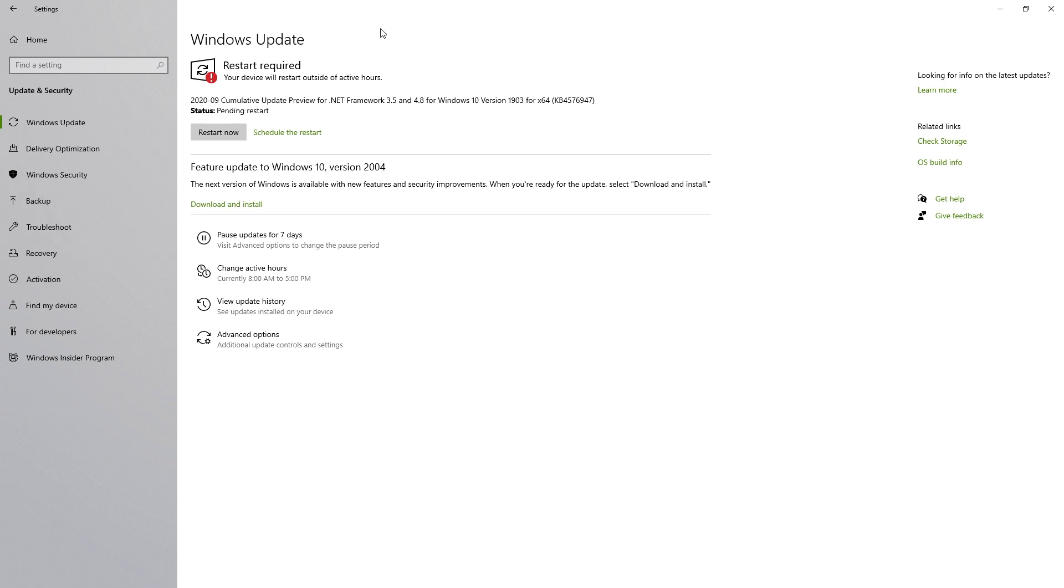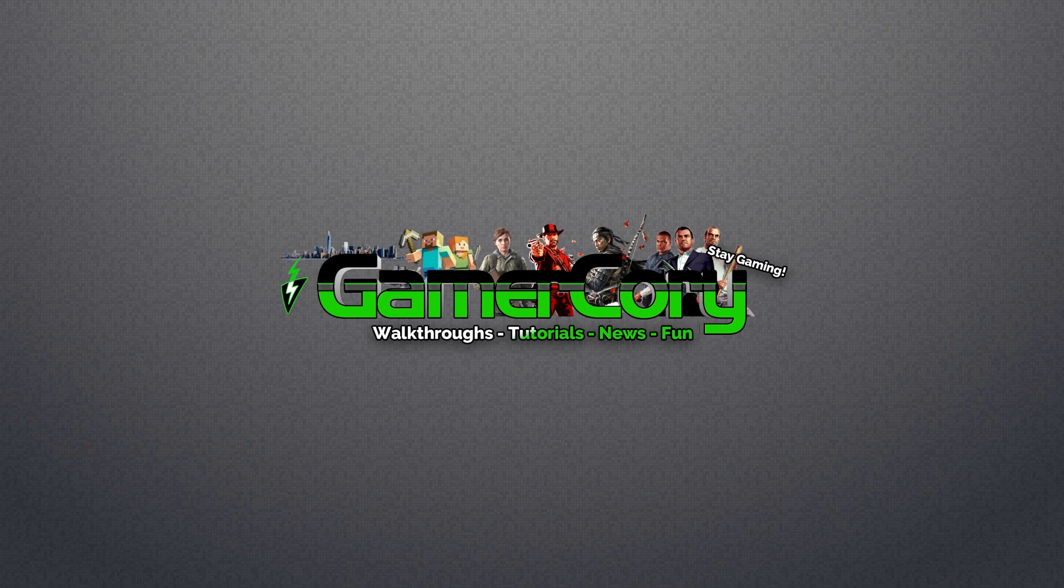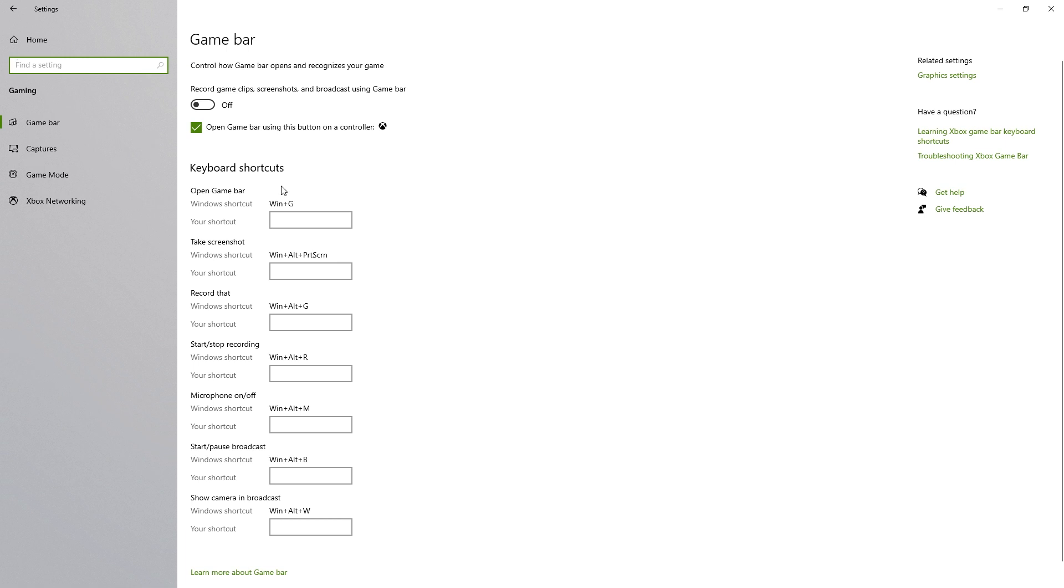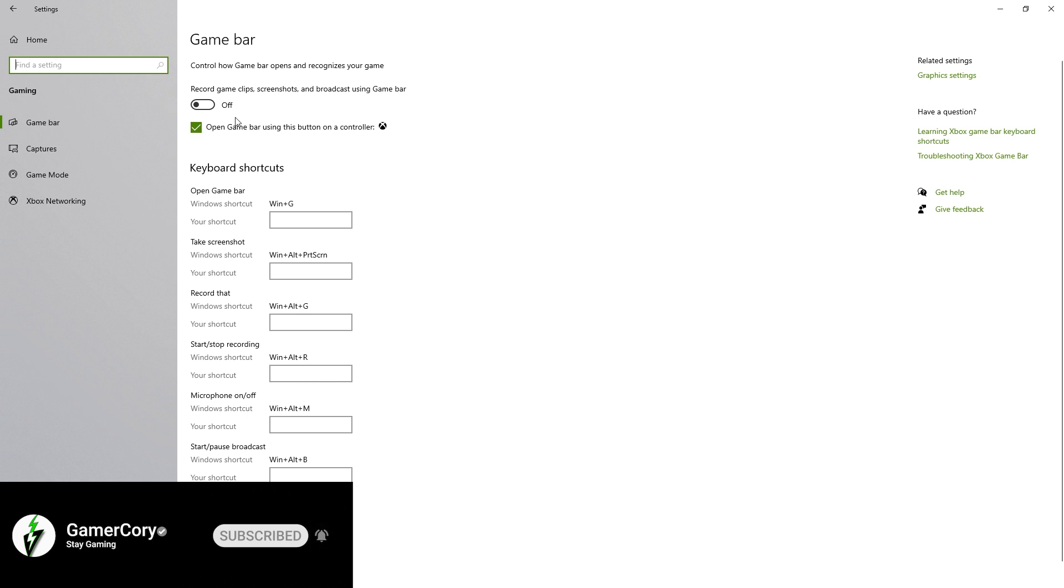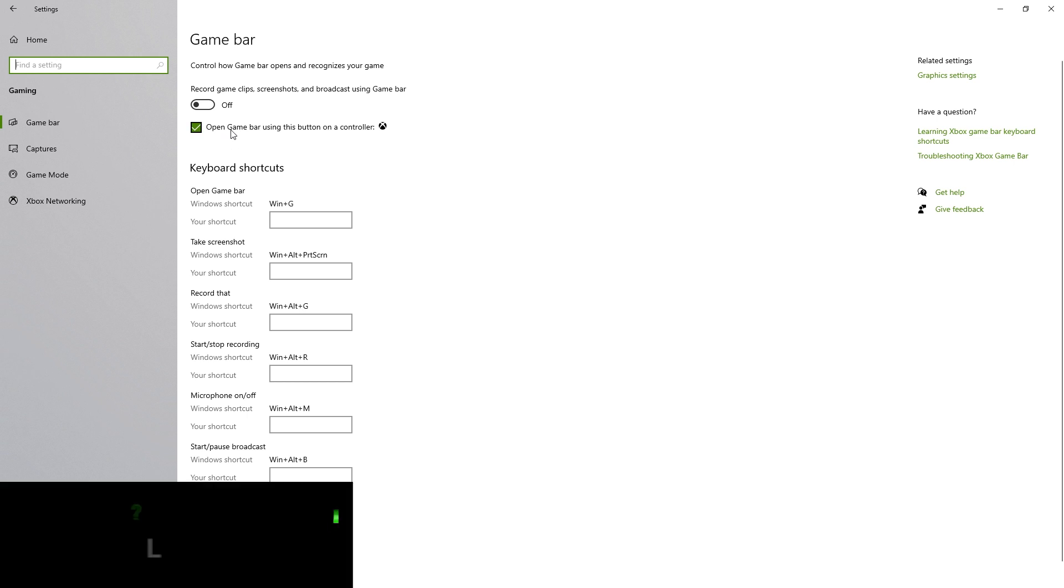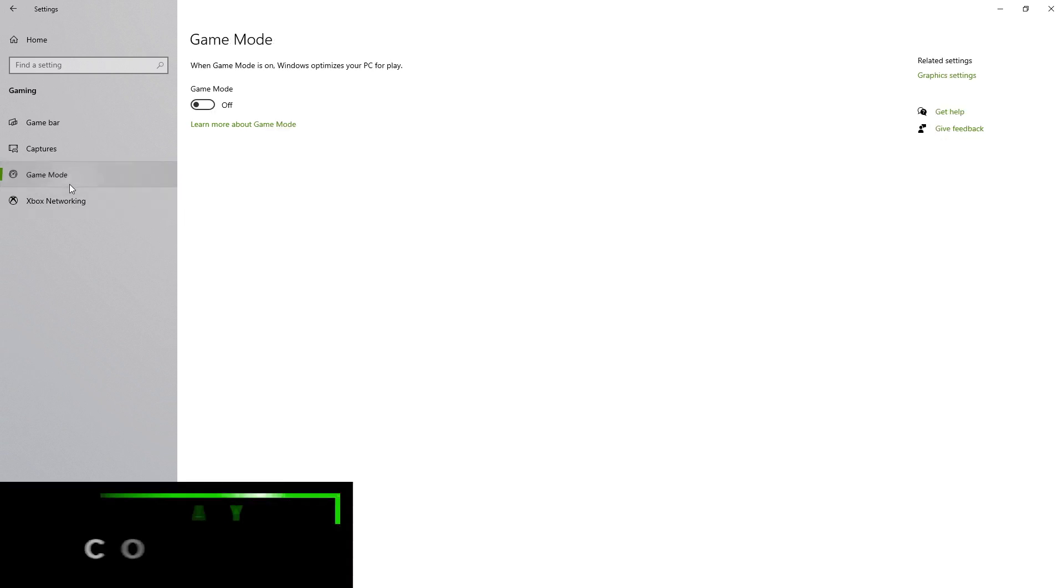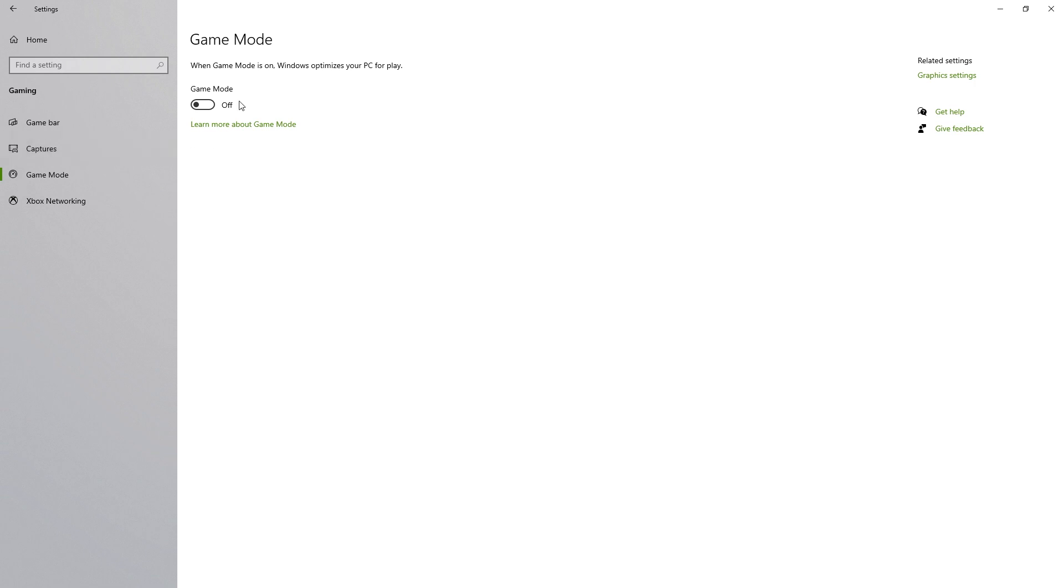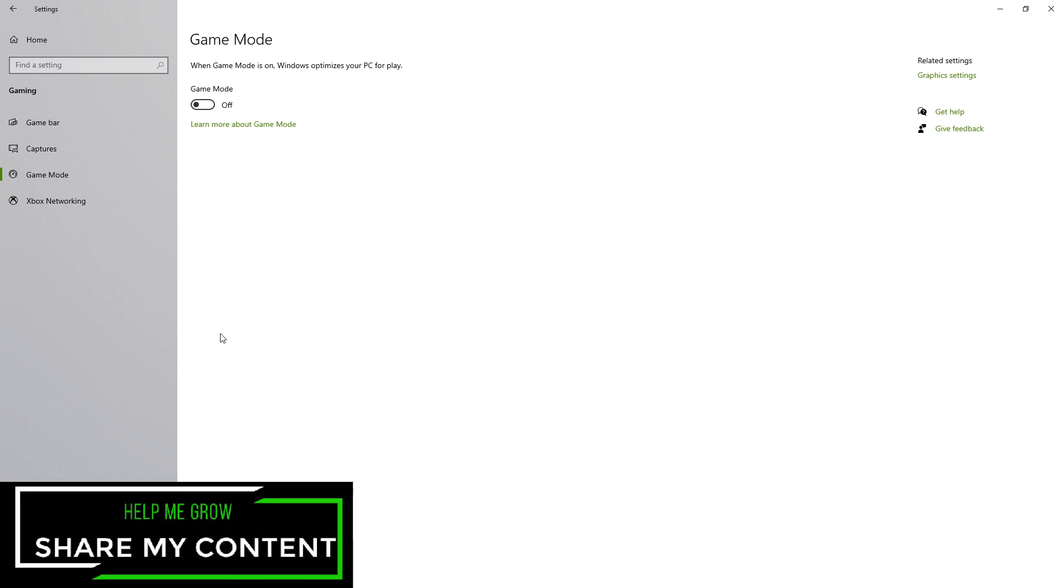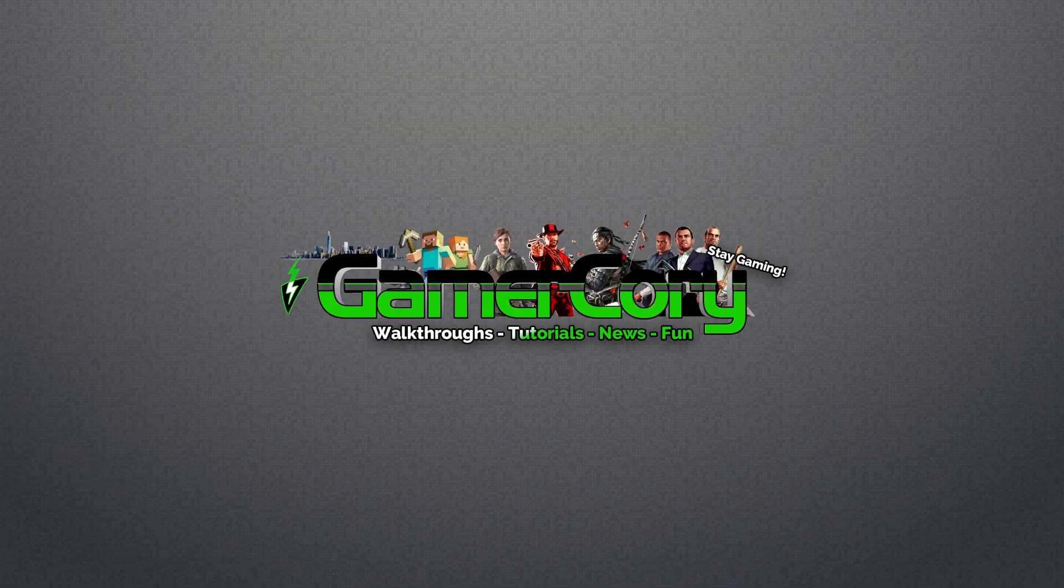Now we have that out of the way, I want to load up the next one, which is the gaming portion of the settings itself. Game bar, I would definitely make sure this is off because this will take up some space in the background, whether it's RAM, GPU usage, or CPU usage. Make sure that your capture is off so it's not recording anything in the background, and also make sure your game mode is off. Having these off will actually improve your FPS in the long run.